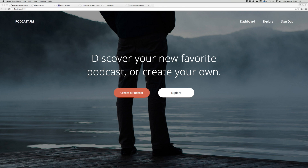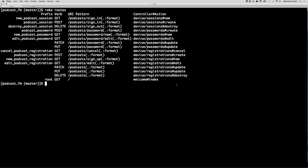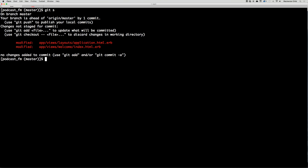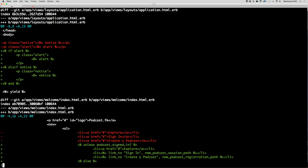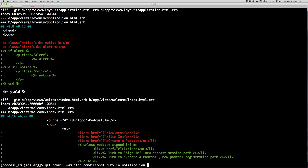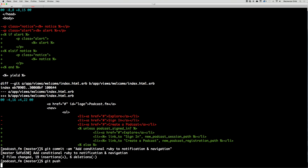Before we move on, let's do git status. If you want to see what you've changed in your modified files you can do git diff. Hit q to get out of that. Then git commit -am 'Add conditional Ruby to notifications and navigation'.